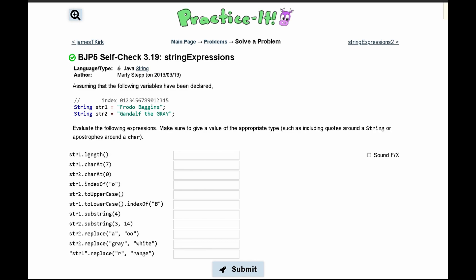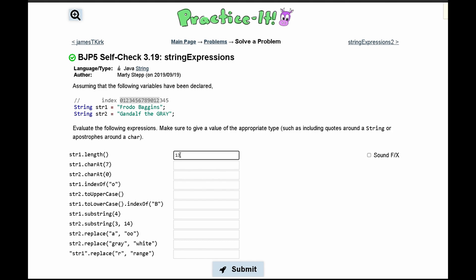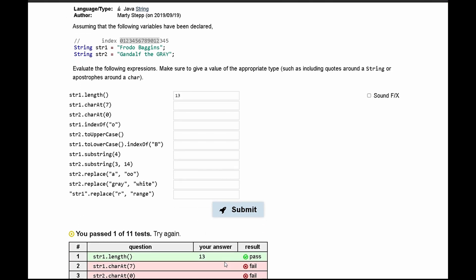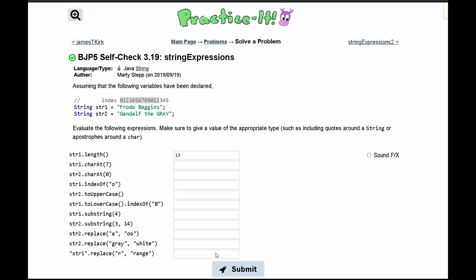First, we're going to look at str1.length(). This gets the length of the string. We're given the indexes in this comment. We know that the length of a string is one more than the highest index. The index goes up to 12, so our length is 13. That's correct.